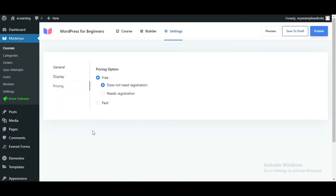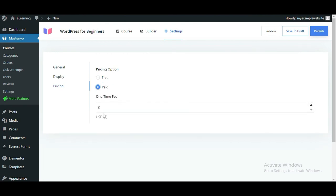Besides that, Masterio lets you make the course free or paid. For the free course, you can choose whether your students need registration to access it. And if the course is premium, you must set the one-time fee in the currency you've chosen during setup.